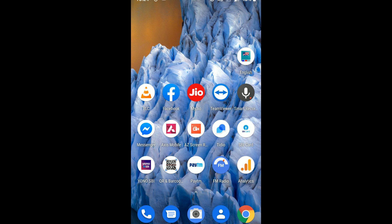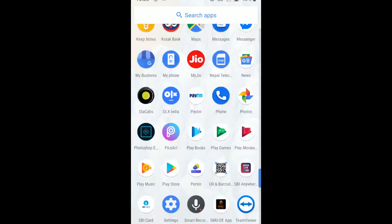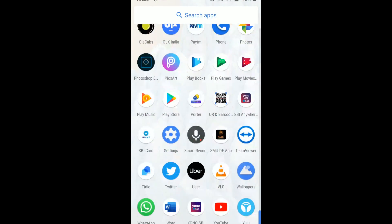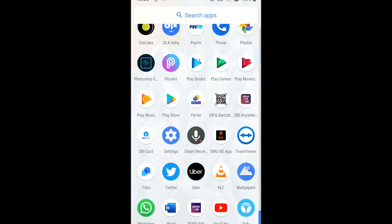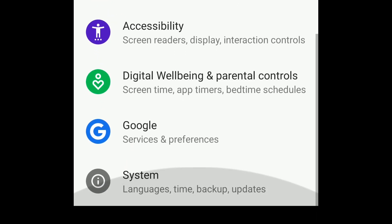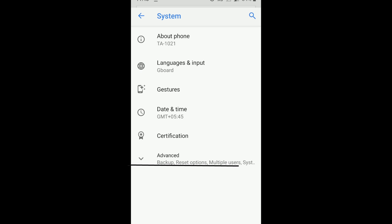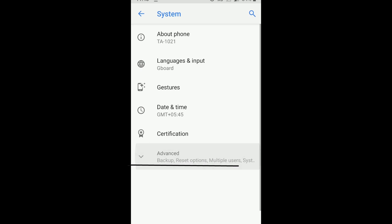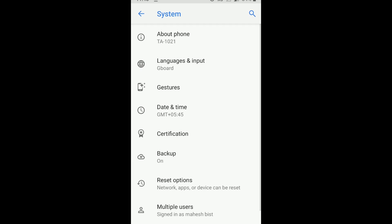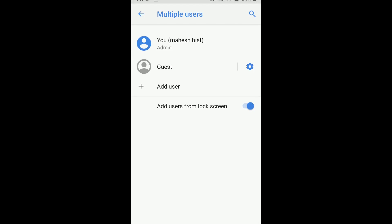Hello everyone, today I am going to show you how to create multiple users in Android mobile. First, go to Settings, click on System, expand the Advanced options, and click on Multiple Users.